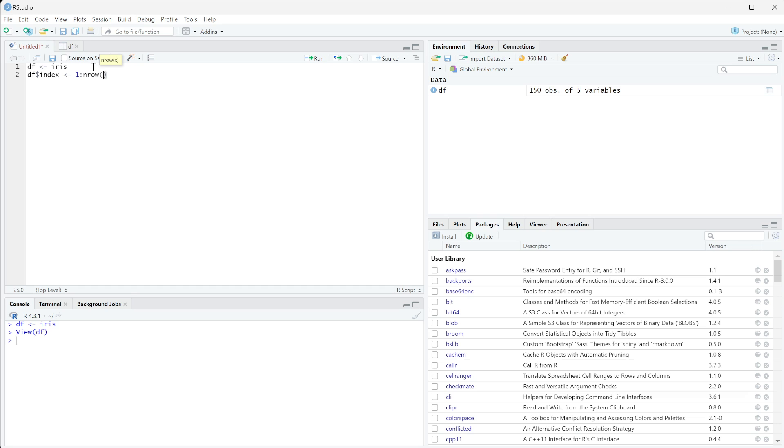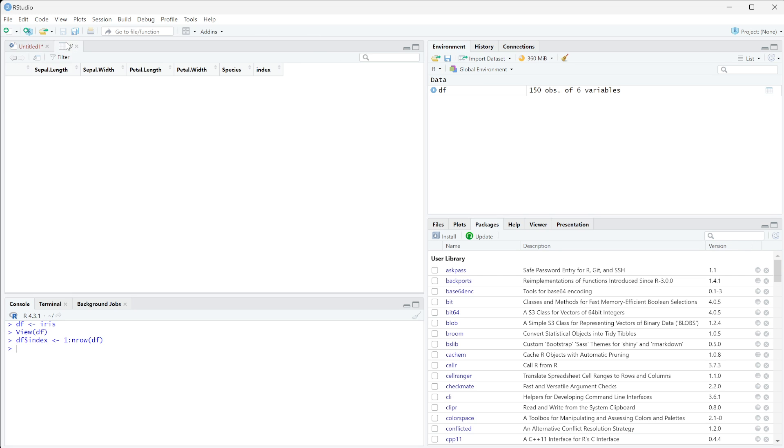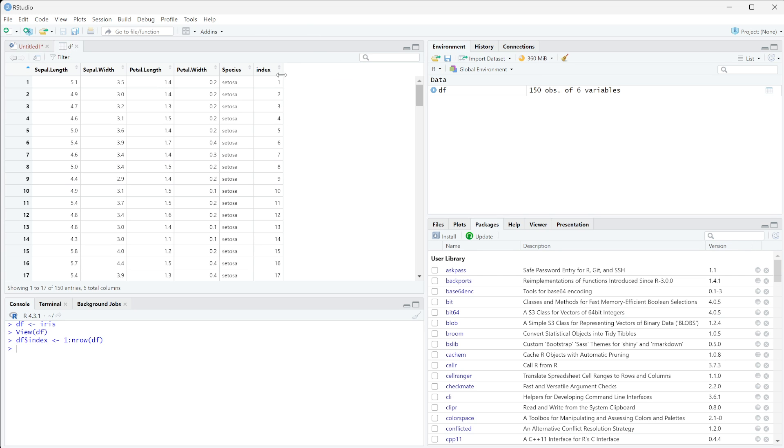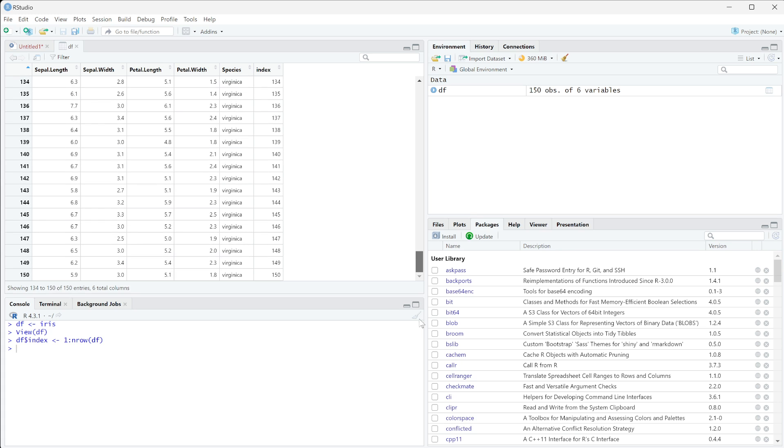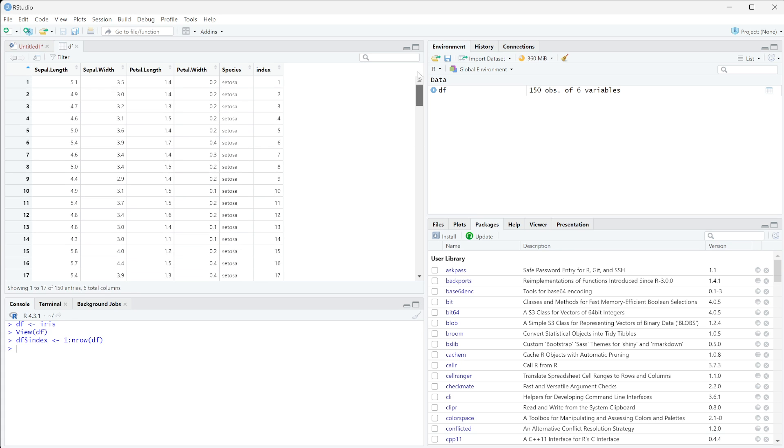So this is saying the number of rows in our data frame, then we're going to pass in our data frame. So essentially, we're going to get a column that goes from one to the number of rows in our data frame. And if we run this, we can now go back to df, and now we see we have index 1, 2, 3 going up until 150 that we see here.